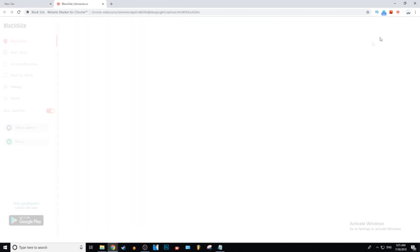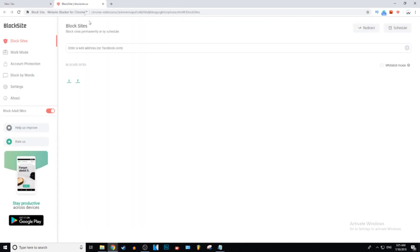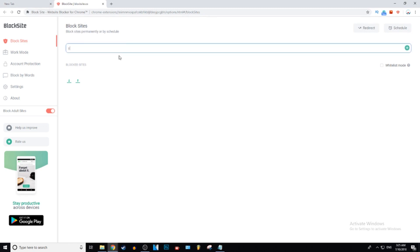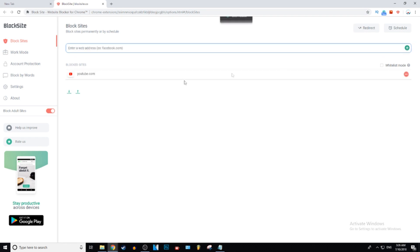And then you can go ahead and put in a web address that you want to block. So for now I'm just going to put in youtube.com. And then to block it, you just go ahead and click this little green thing, and it has been blocked. YouTube is now blocked.